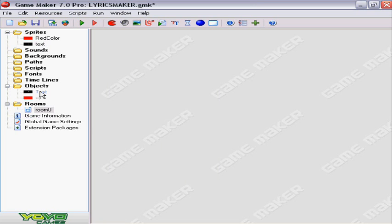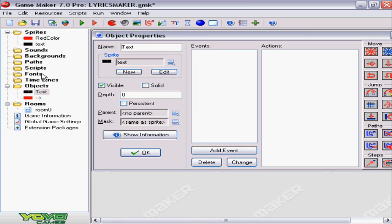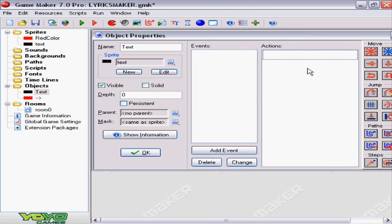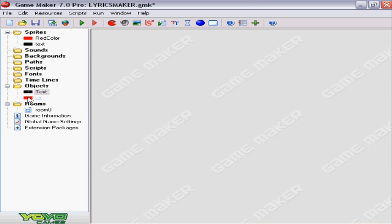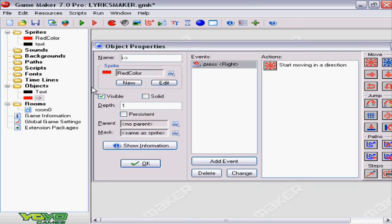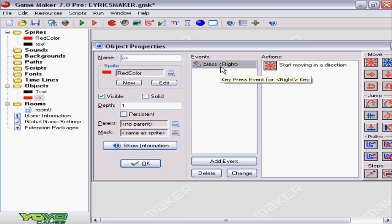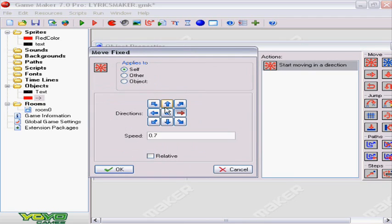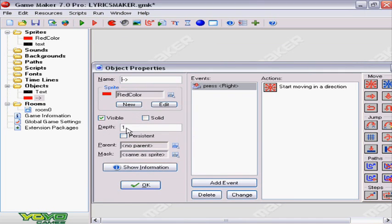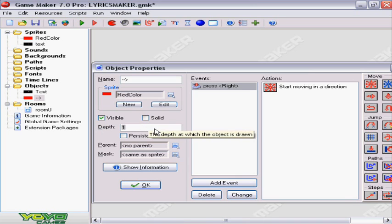Okay, here's my setup. I got one object as the text. It doesn't have any commands or anything because it just sits still. The other object I got is the red color box. It's the same size as the text box. I've set the events for if you press the right key, it will start moving to your right at 0.7 speed. I set the red box as depth 1, so it will be underneath the text object.